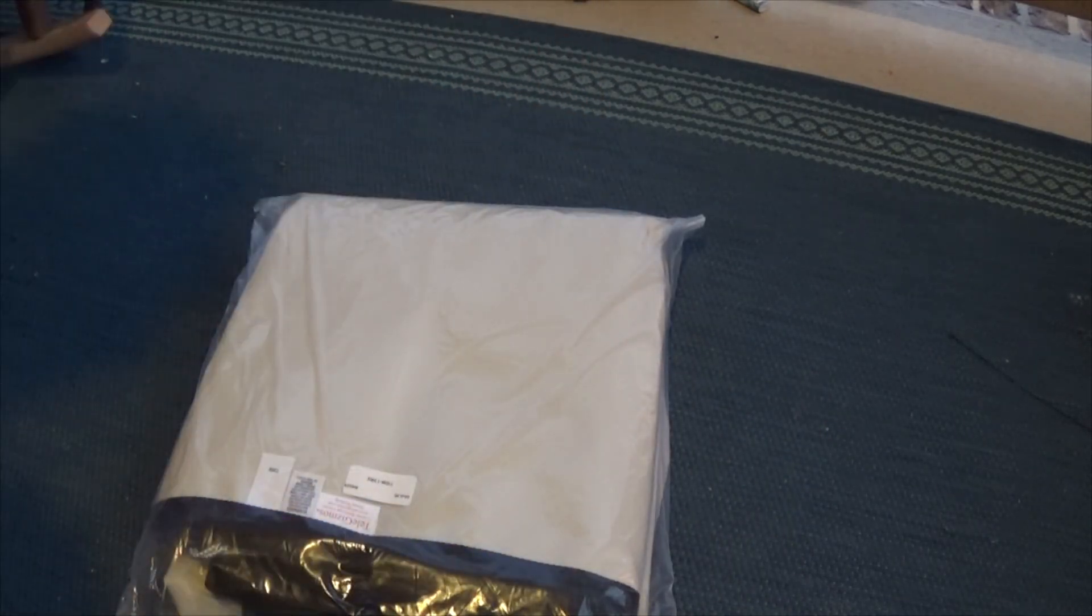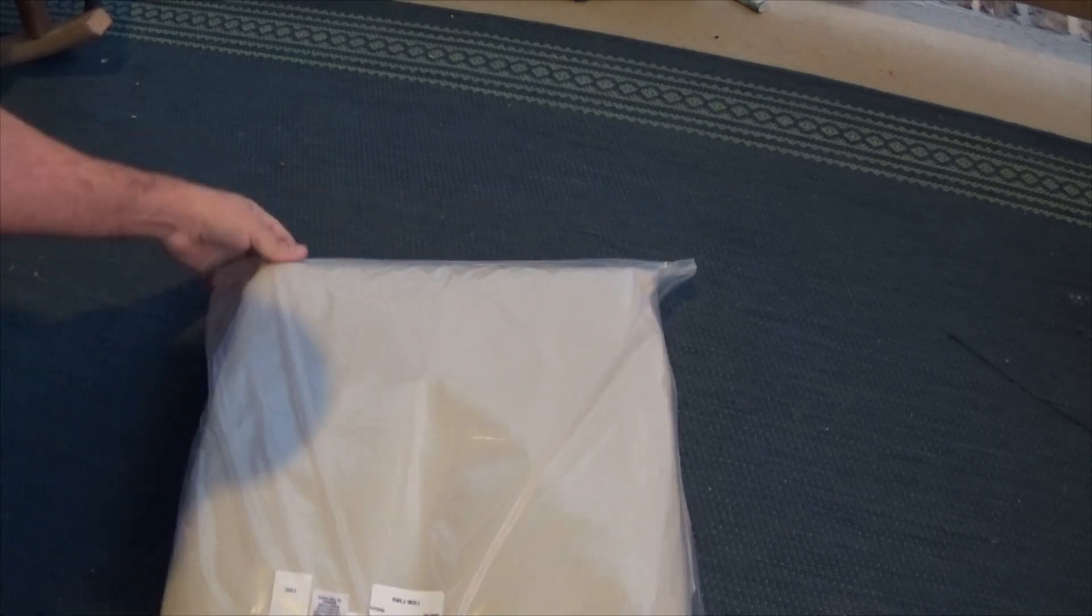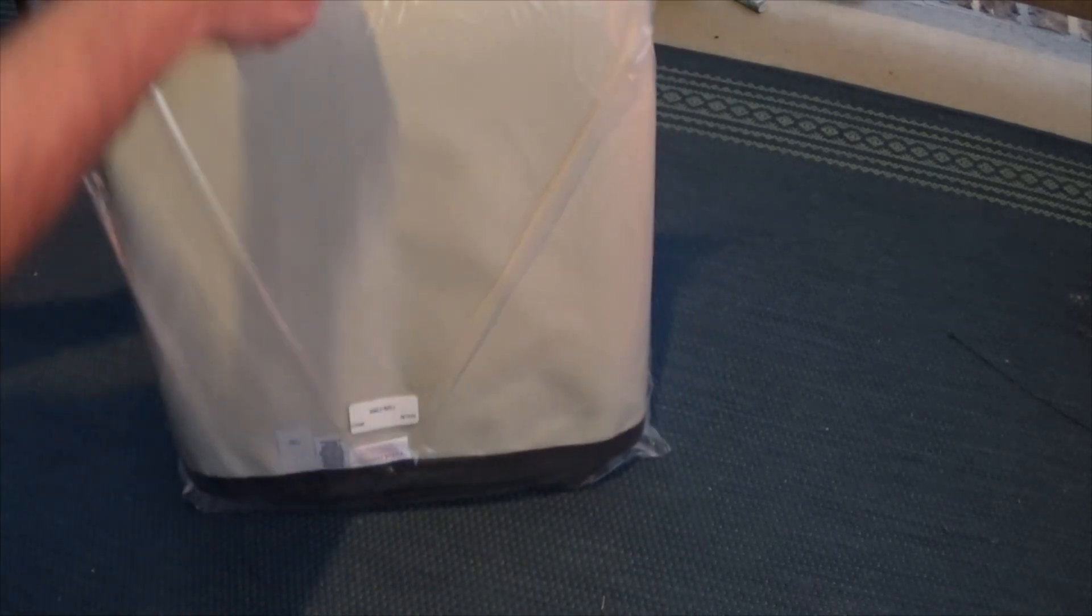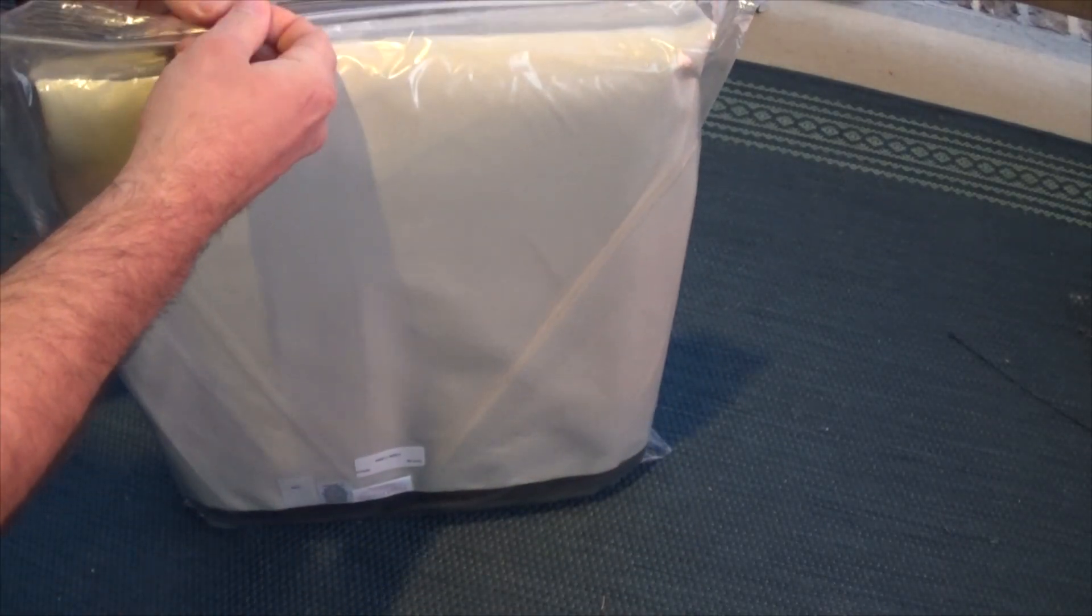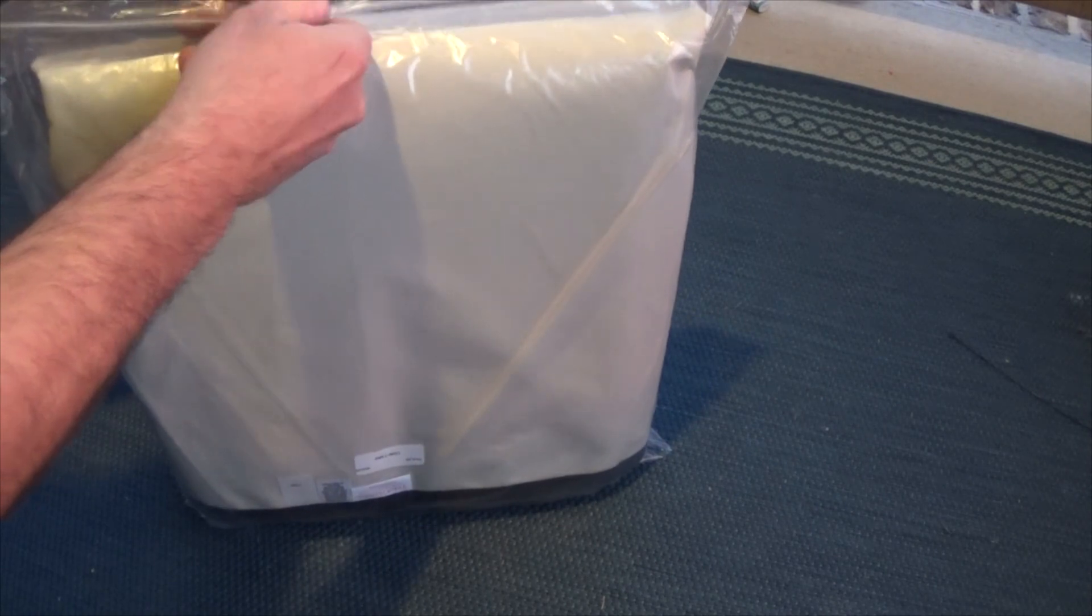There we go. So this is one of those 365 covers.